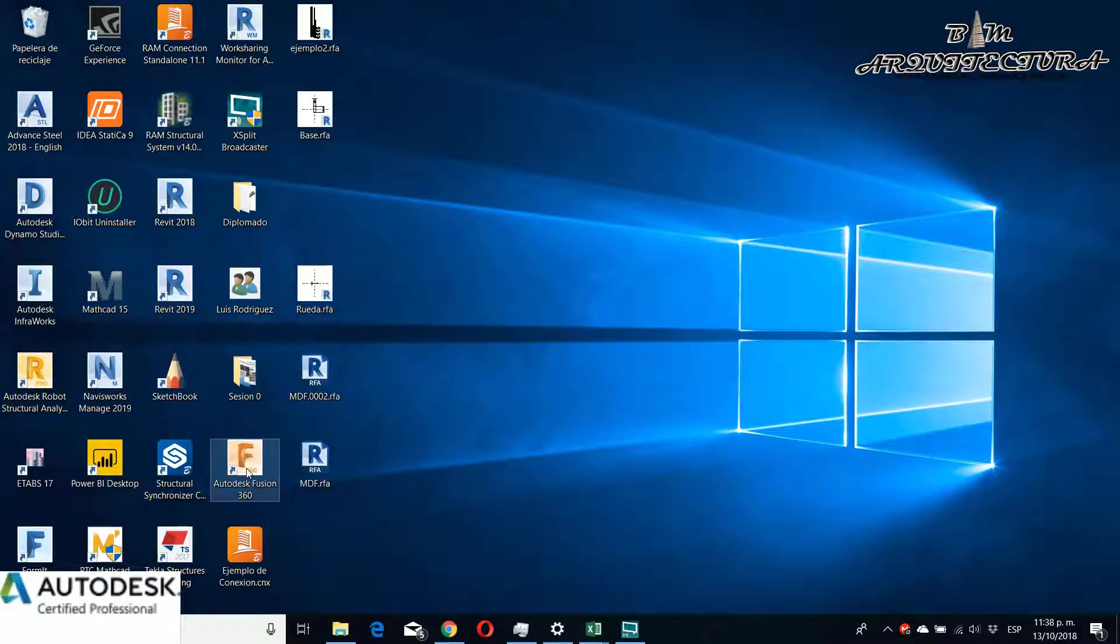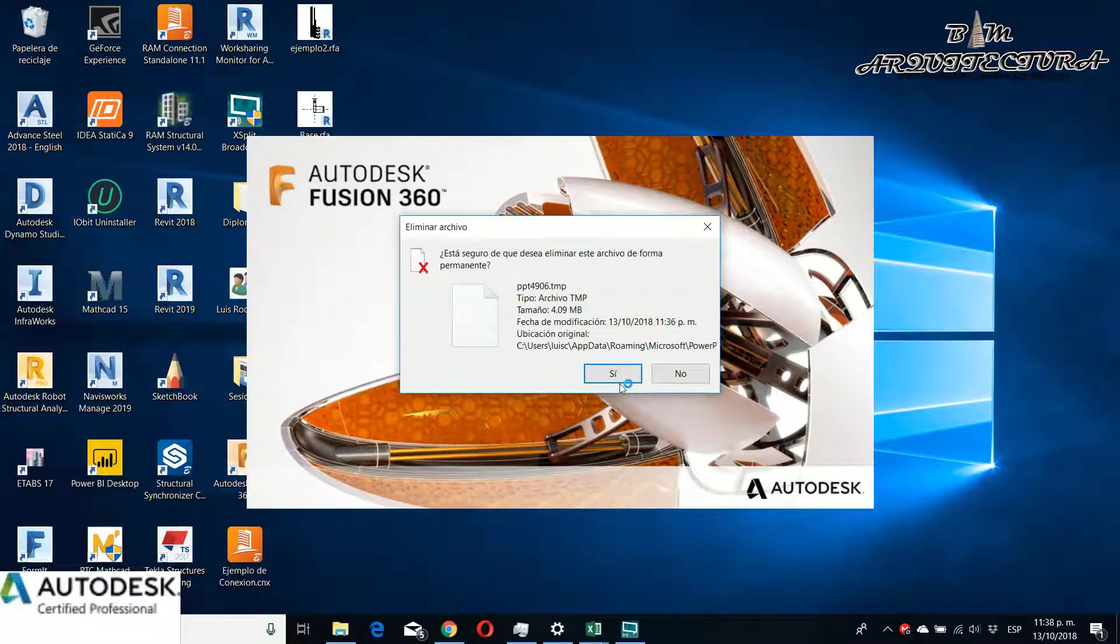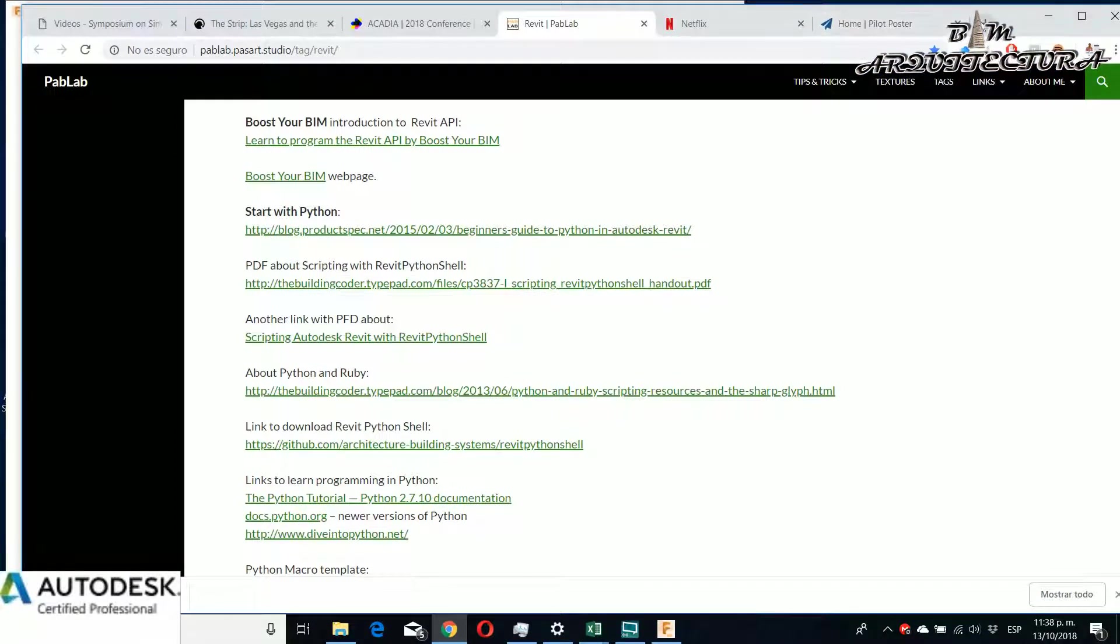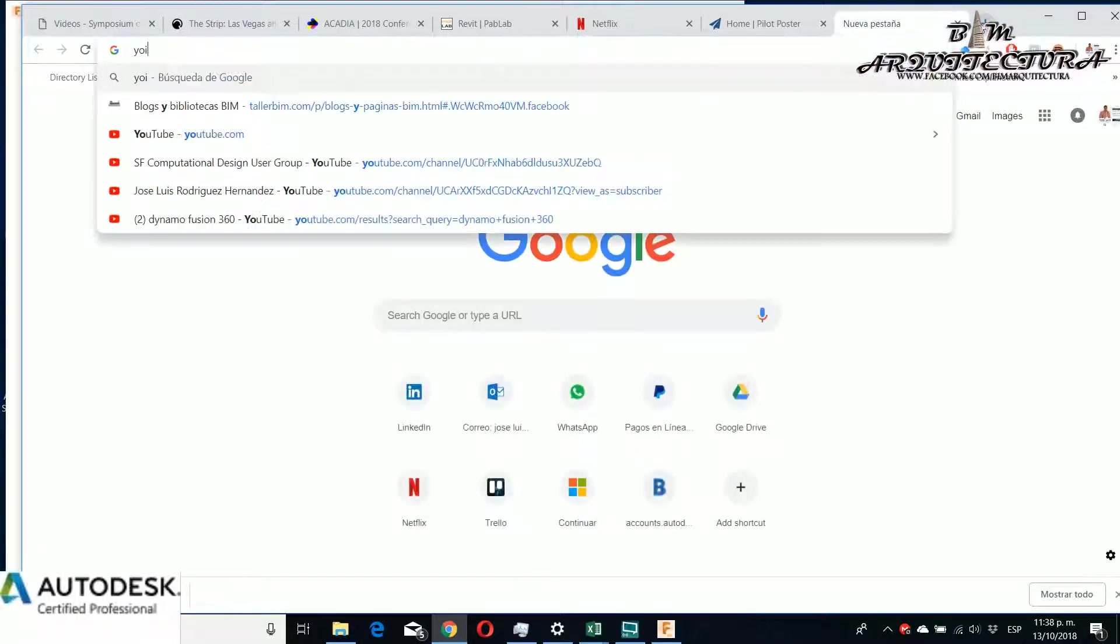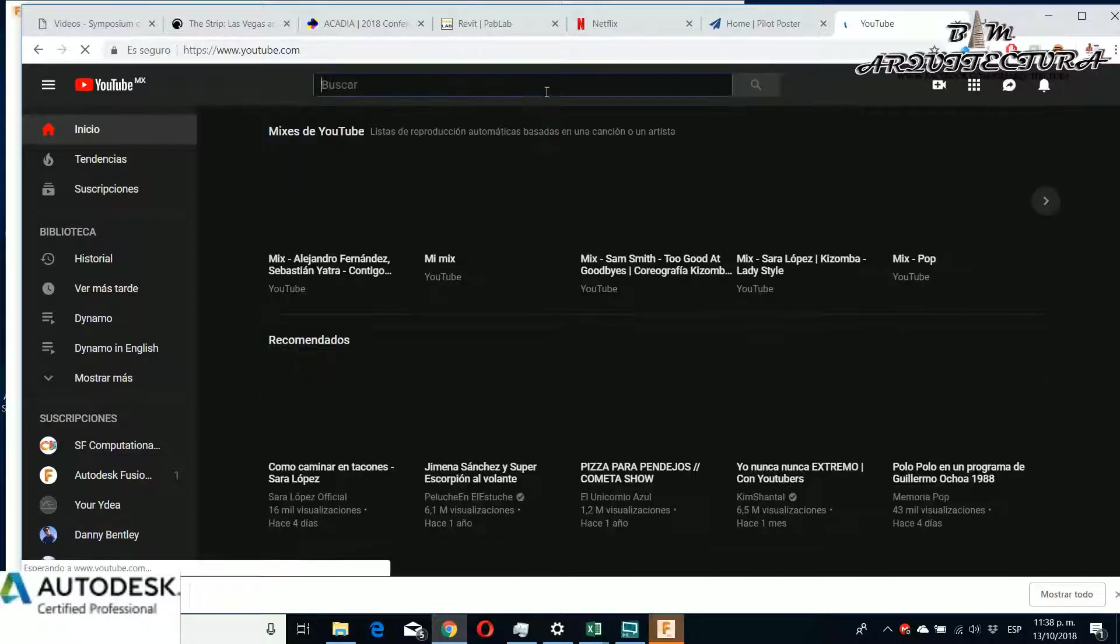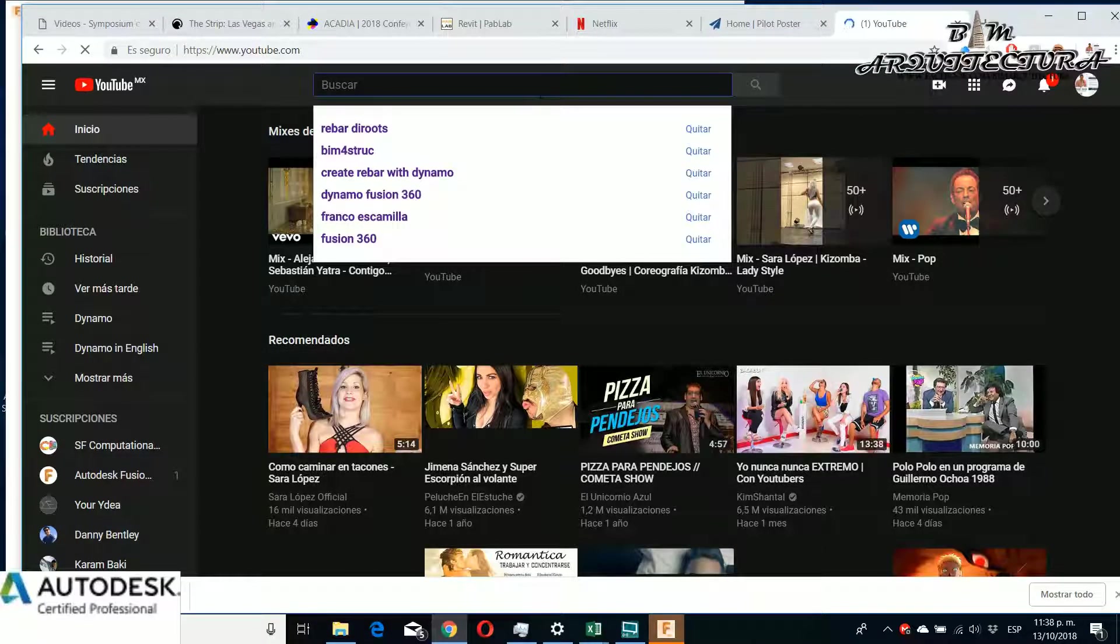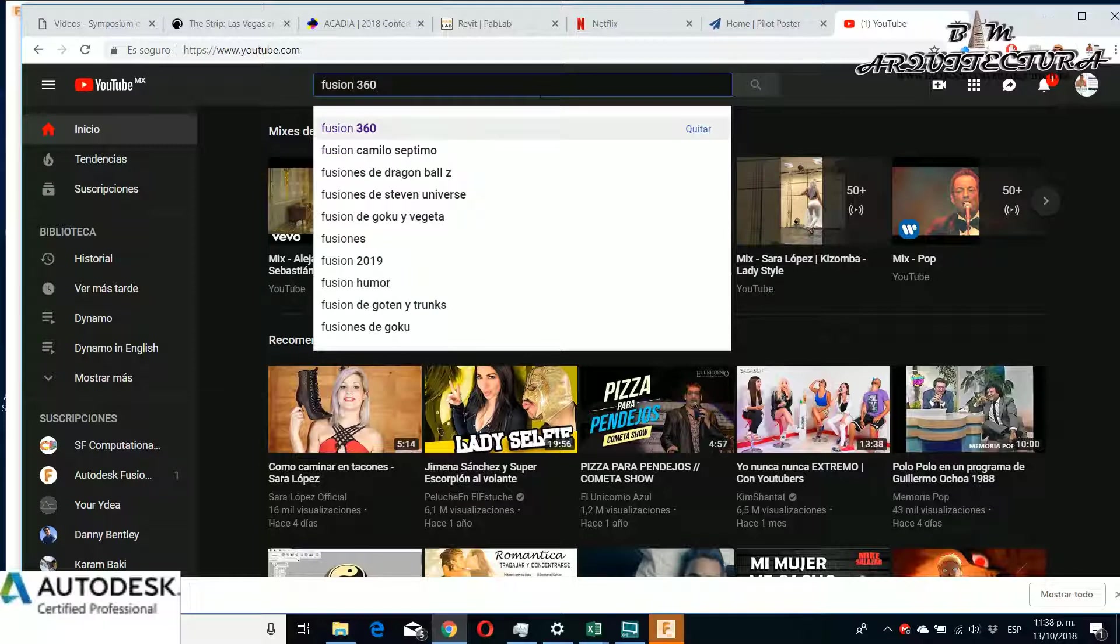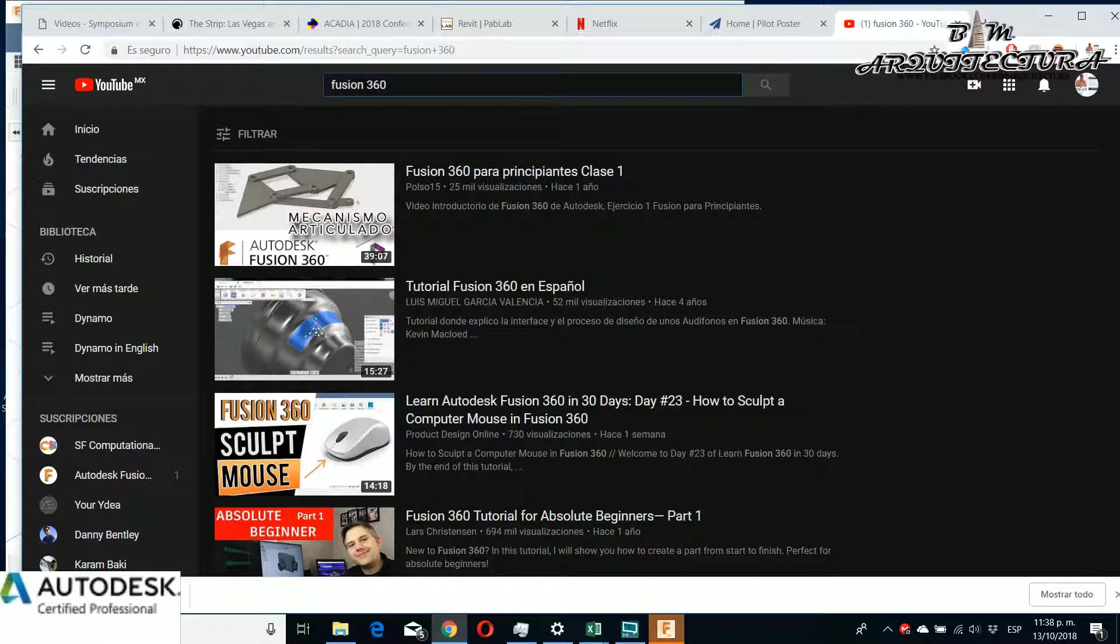For people that don't know what Fusion 360 is, I want to tell you that it's a great software for modeling elements. It's more for industrial engineers and MEP engineers. You can use it in construction if you want.